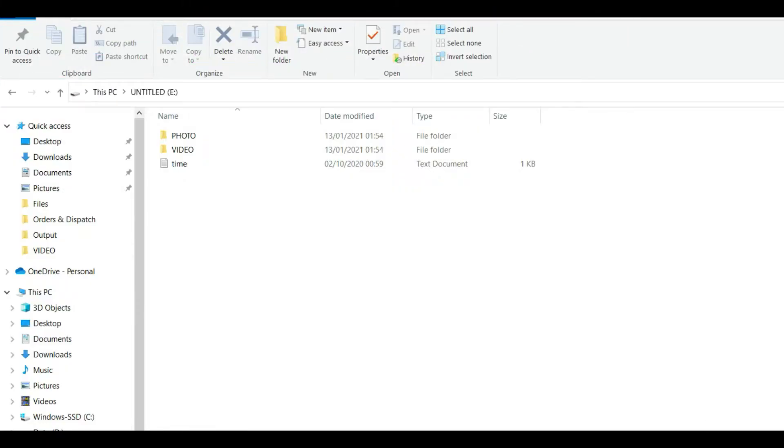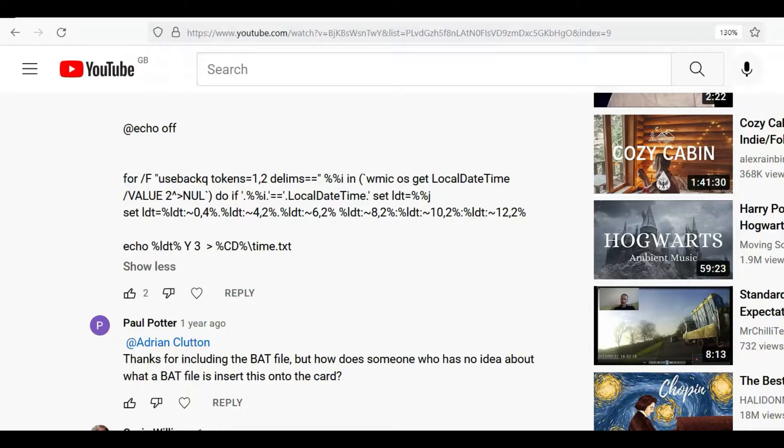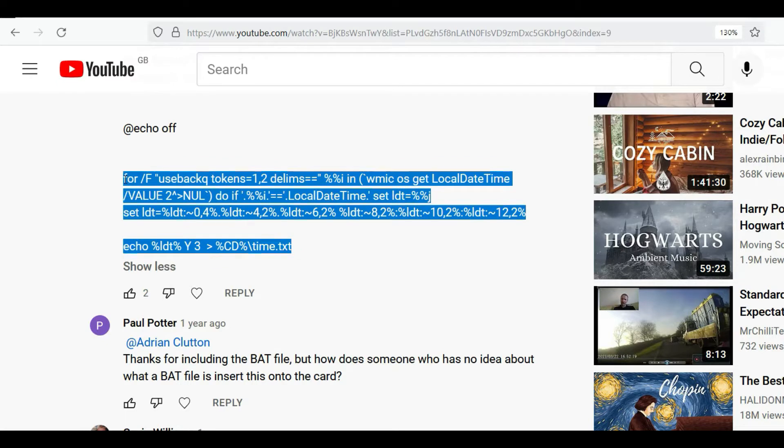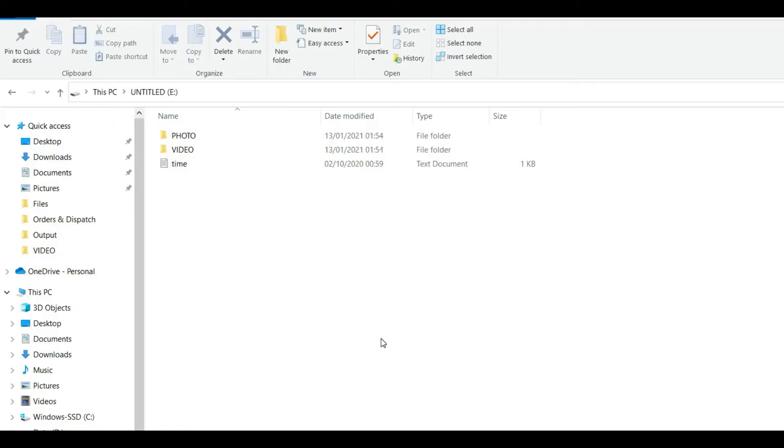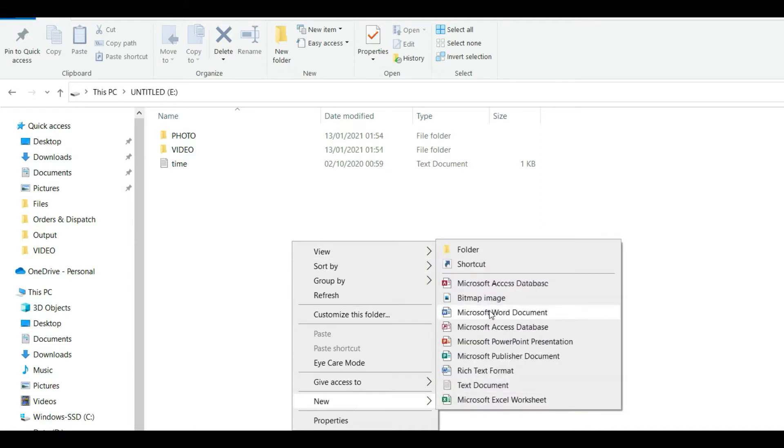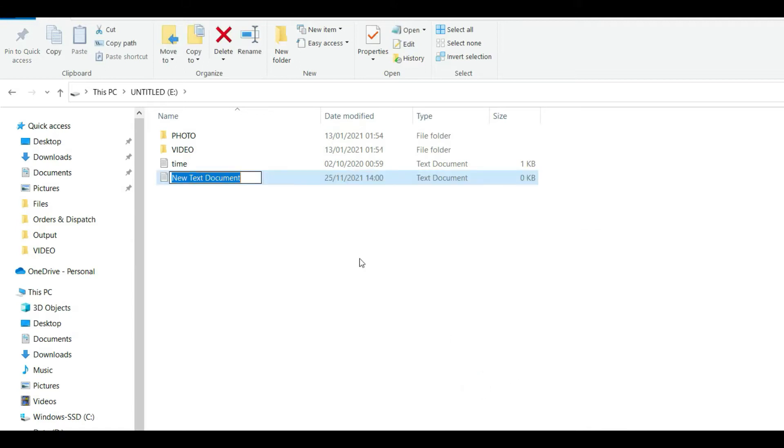So what I'm going to do now is copy the code, like that, go back into my SD card, right click, and create a new text document.